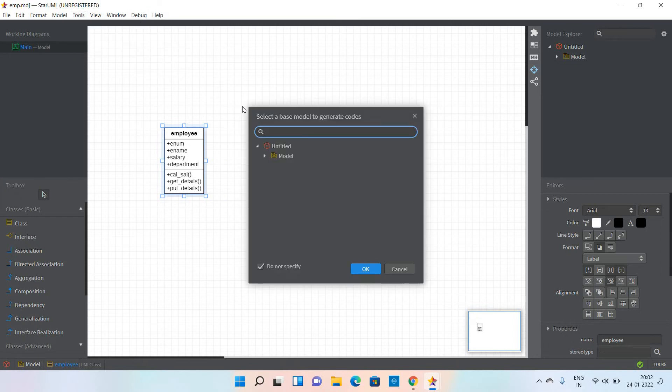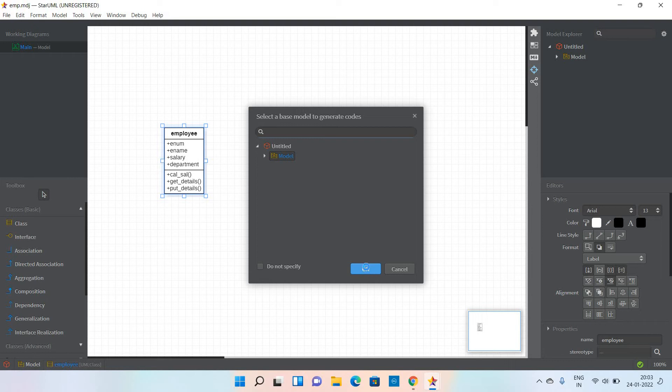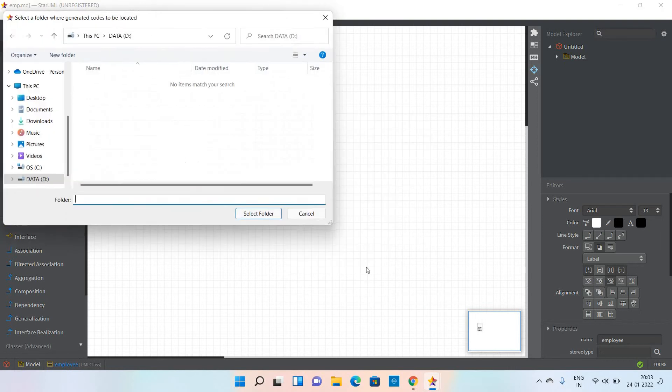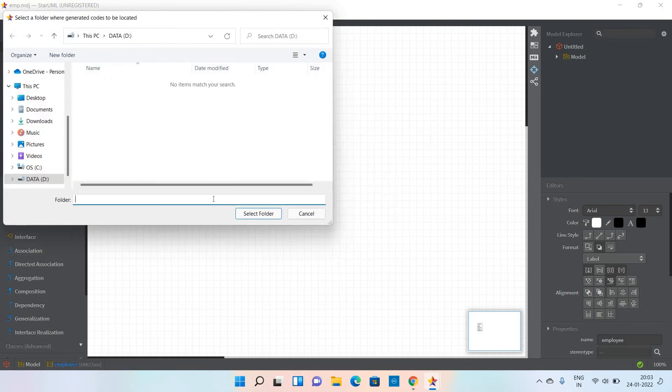It is asking you to select the base model. I'm selecting this particular model that I have selected and clicking OK.